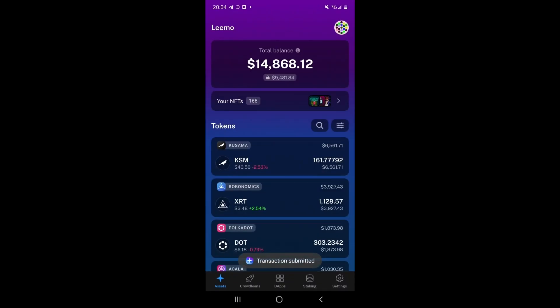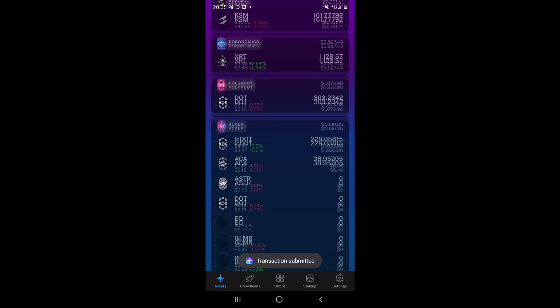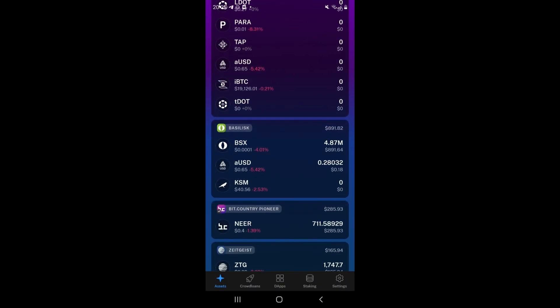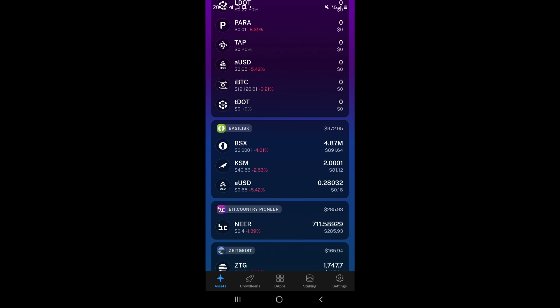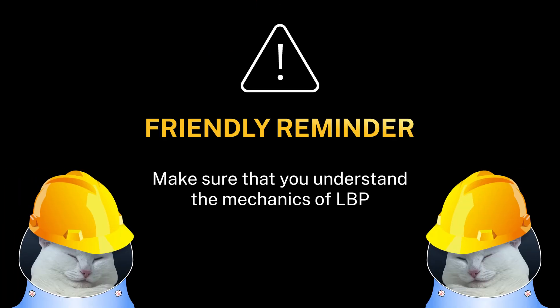After confirming the transaction, you will receive your KSM tokens on the Basilisk parachain and can participate in the LBP. Remember to do your own research and understand the mechanics of an LBP before participating.